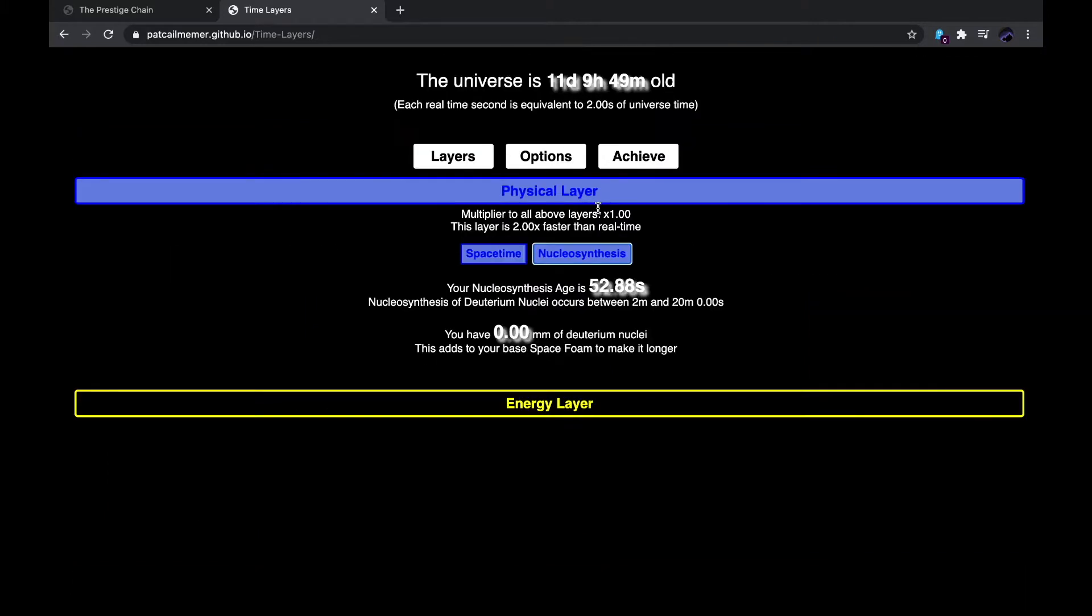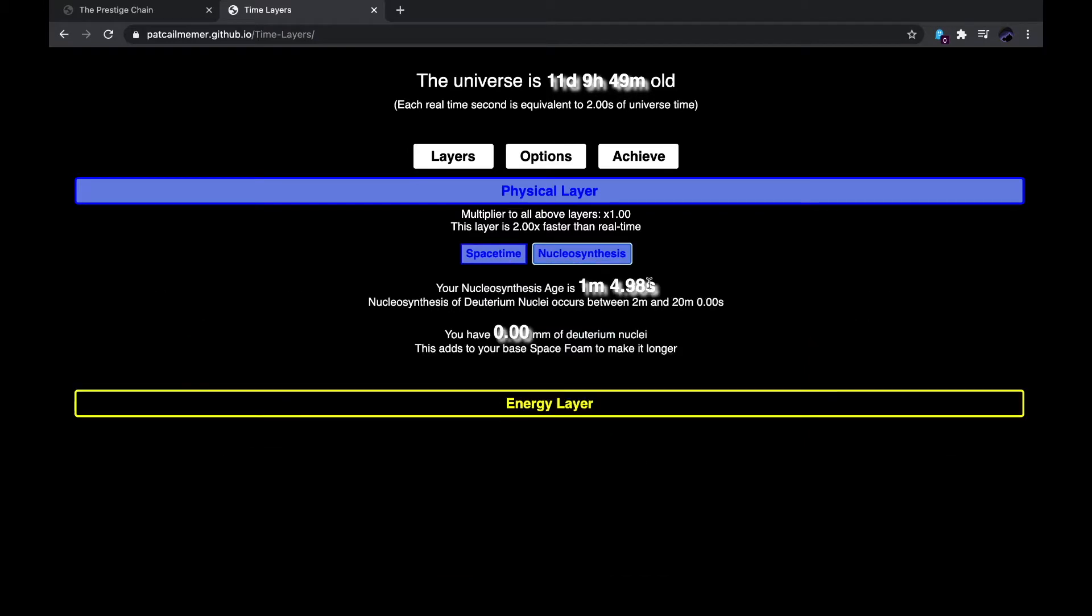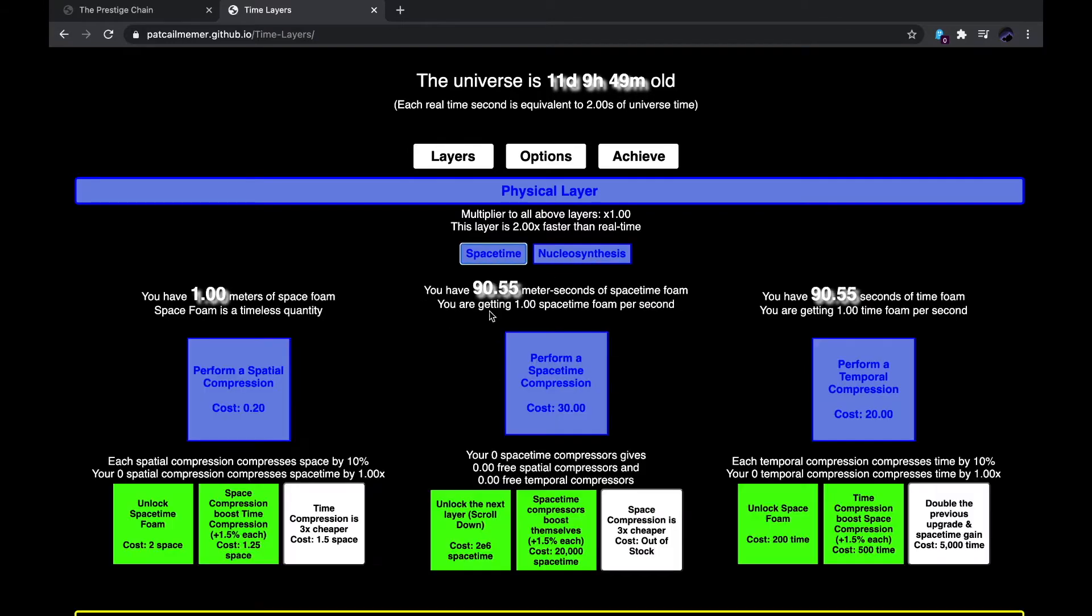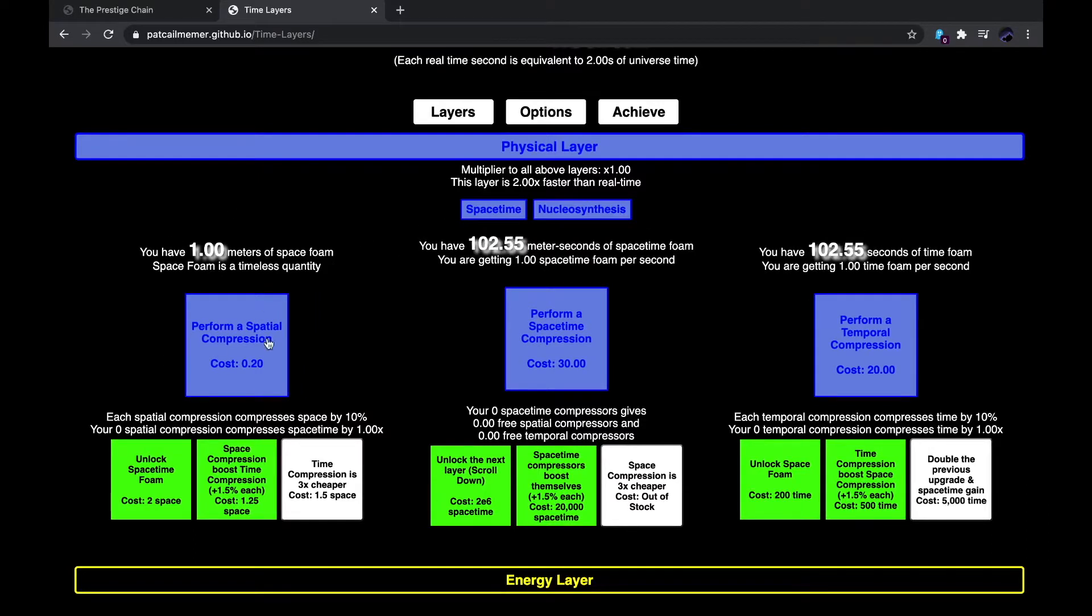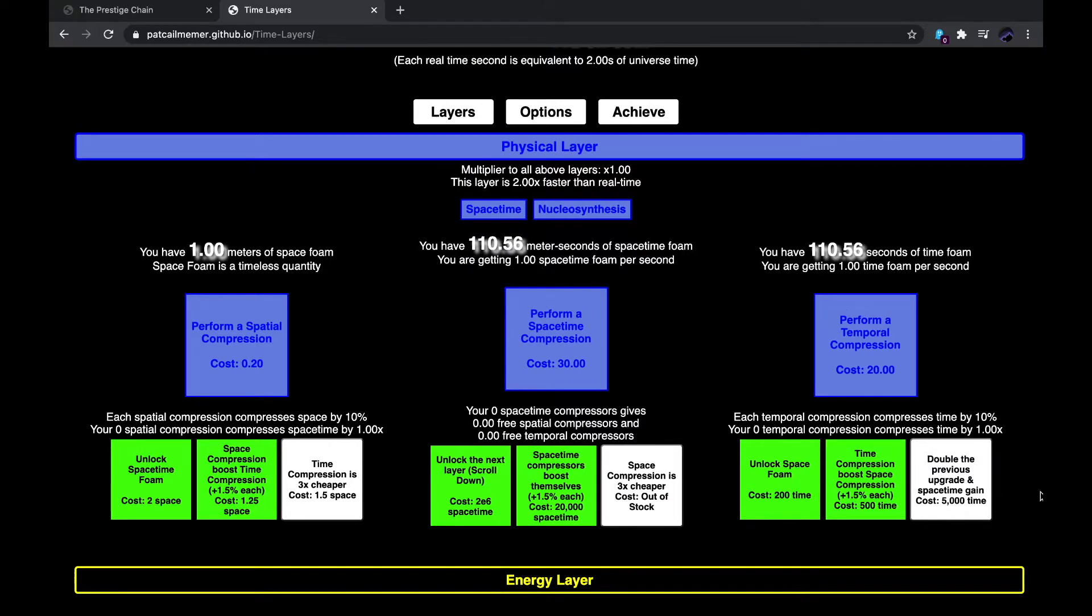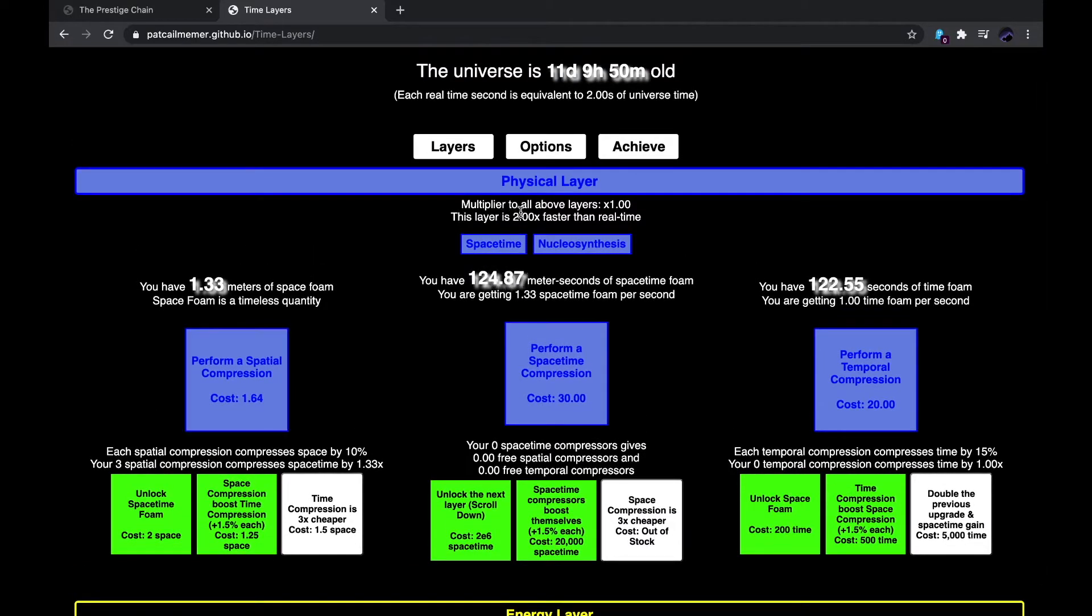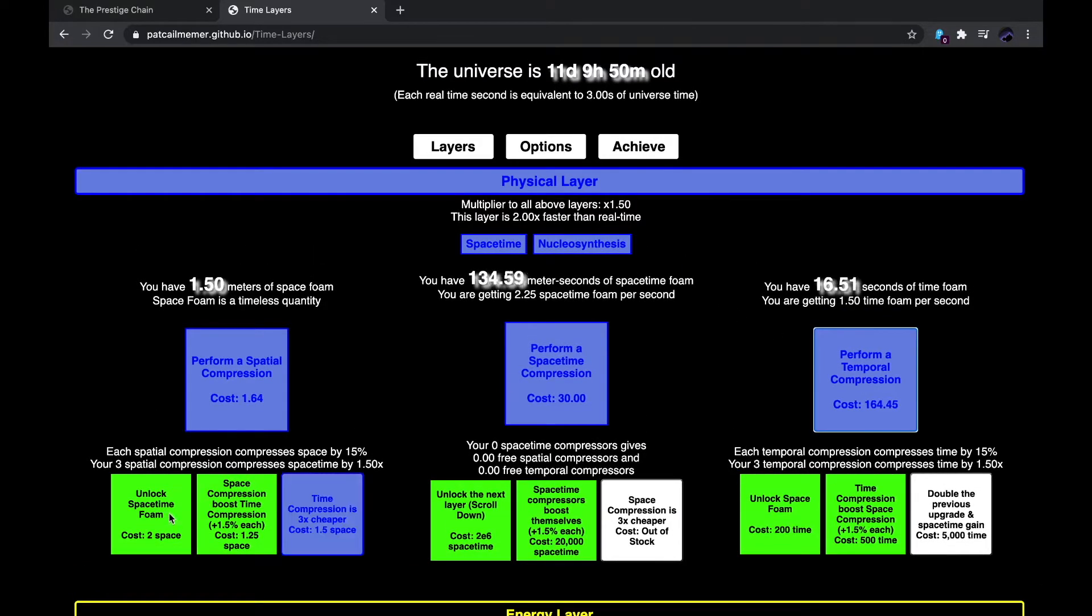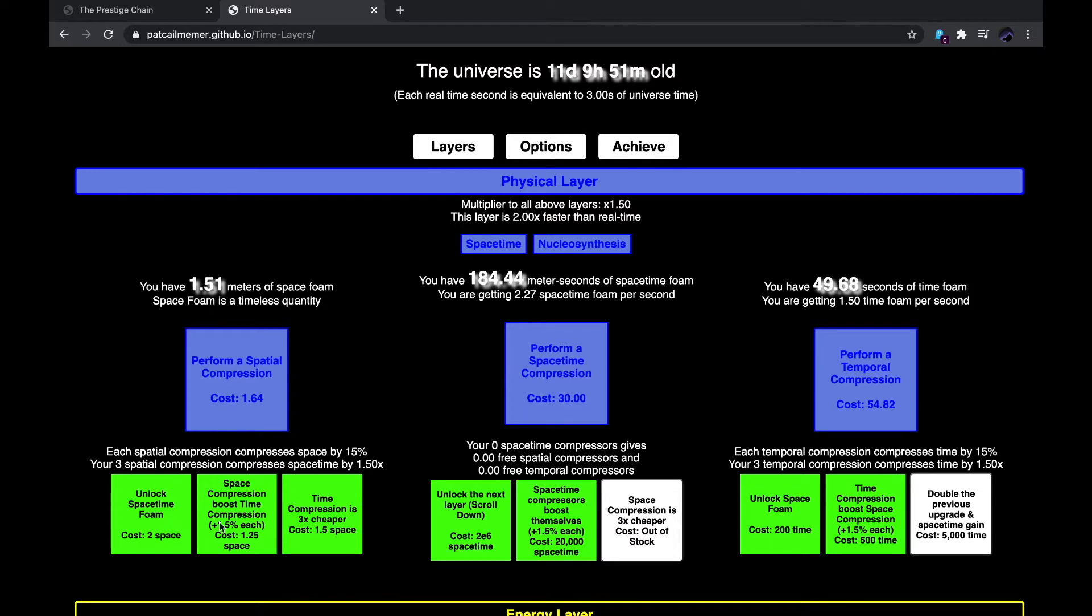Nucleosynthesis of deuterium nuclei occurs between 2 minutes and 20 minutes. And I have 0 millimeters of deuterium nuclei. This adds to my base space foam to make it longer. So I guess after 2 minutes of playing through this, space foam starts to increase, but after 20 minutes it stops again.